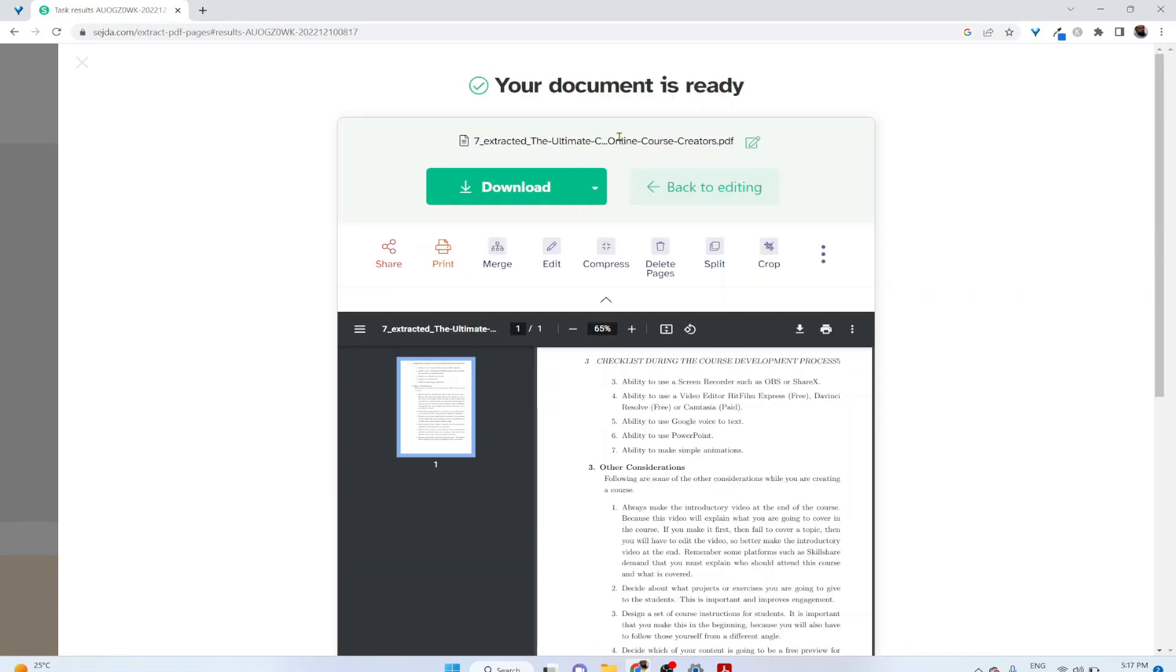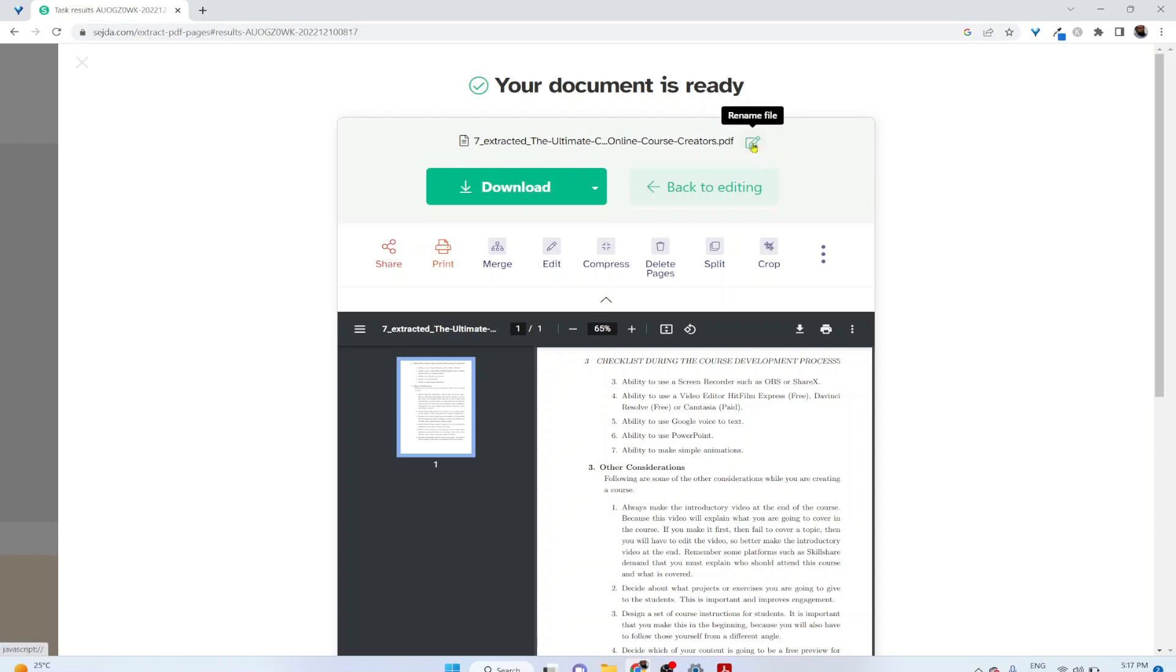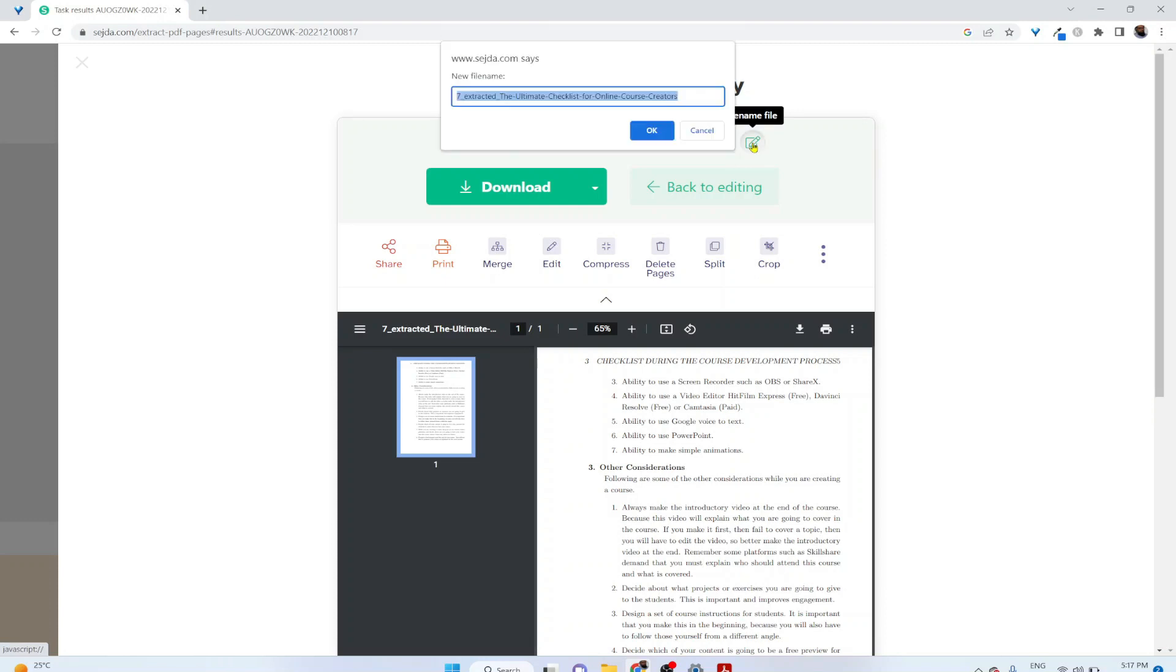So this is the default file name given to this page: seven underscore and then the name of the file. But you can rename this file. Click on rename, and I want to rename this as page dash seven, and I click OK.